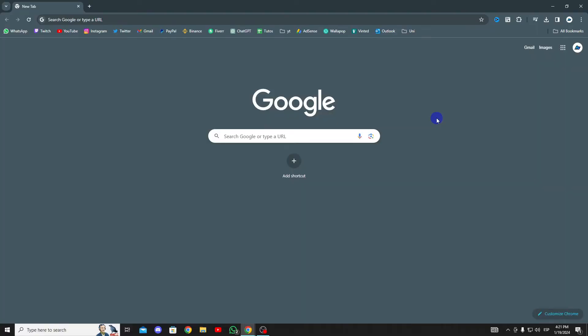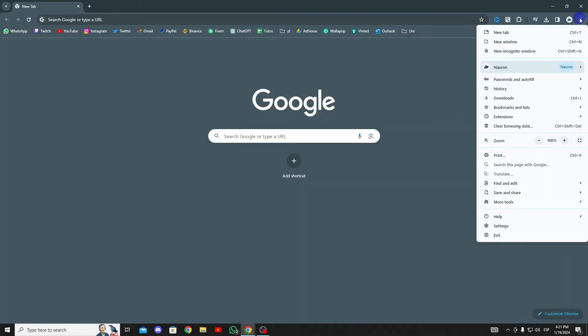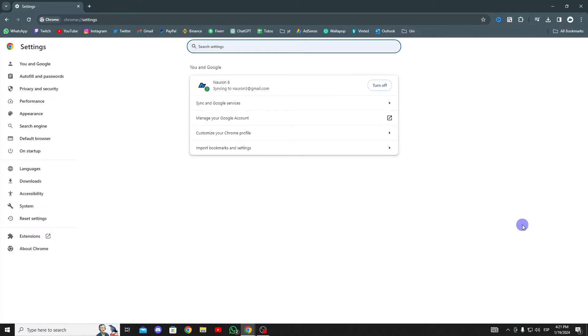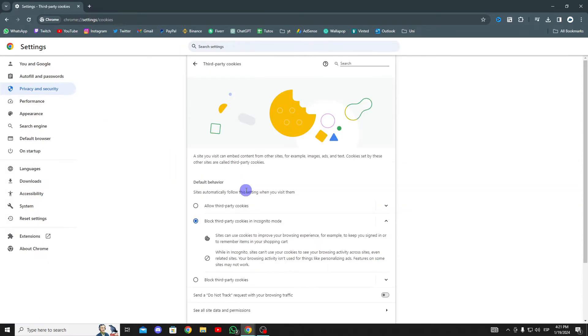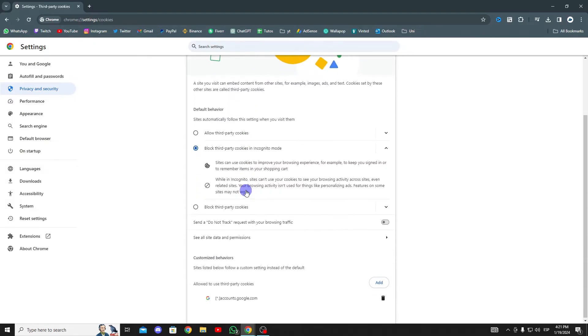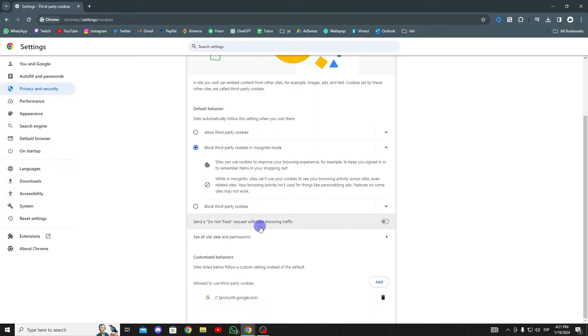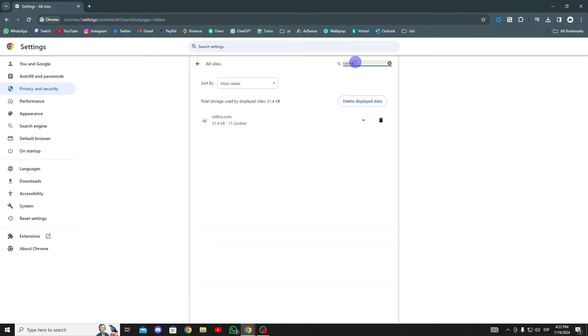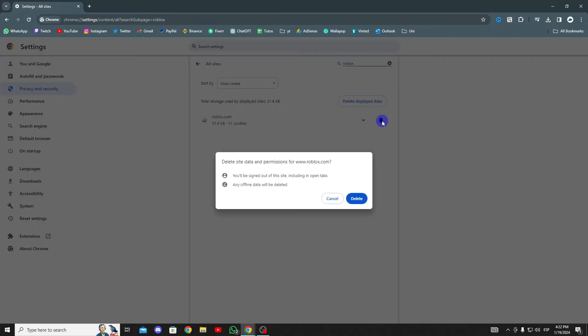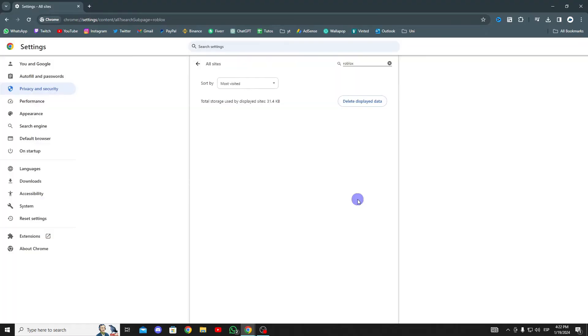To clear cache files from our browser, open Chrome. Then, click on the three dots in the top right corner and select Settings. In the left menu, click on Privacy and Security. After that, click on Cookies and Other Site Data. Scroll down and click on See All Site Data and permissions. Then, type Roblox in the search bar. Afterward, click on the Trash icon to delete Roblox cache files. We have cleared Roblox cache files from our browser.